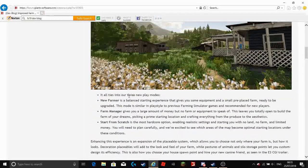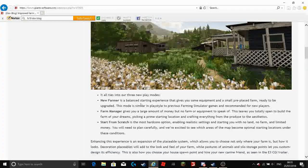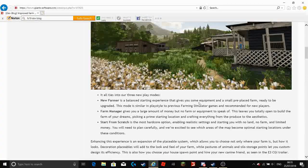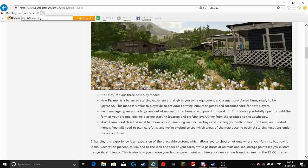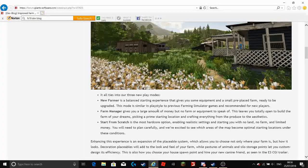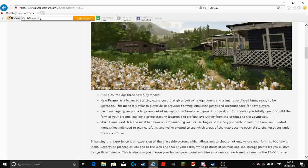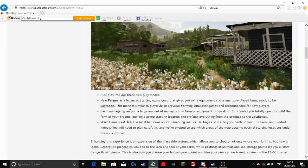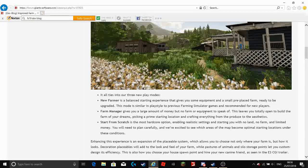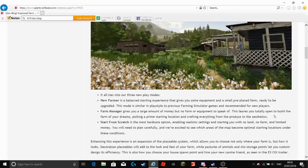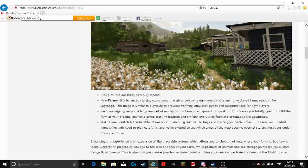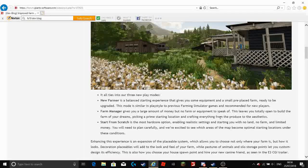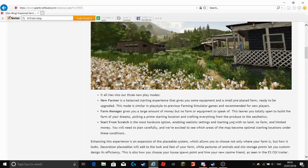It all ties into three new play modes. New Farmer is a balanced starting experience that gives you some equipment and a small pre-placed farm ready to be upgraded. This mode is similar in playstyle to previous farm simulator games and recommended for new players. Farm manager gives you a large amount of money but no farm or equipment to speak of. This leaves you totally open to build the farm of your dreams, picking a prime starting location and creating everything from the produce to the aesthetics.